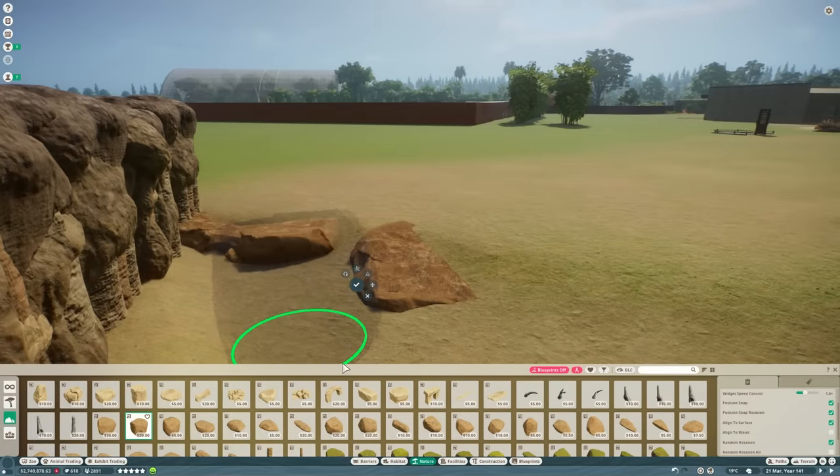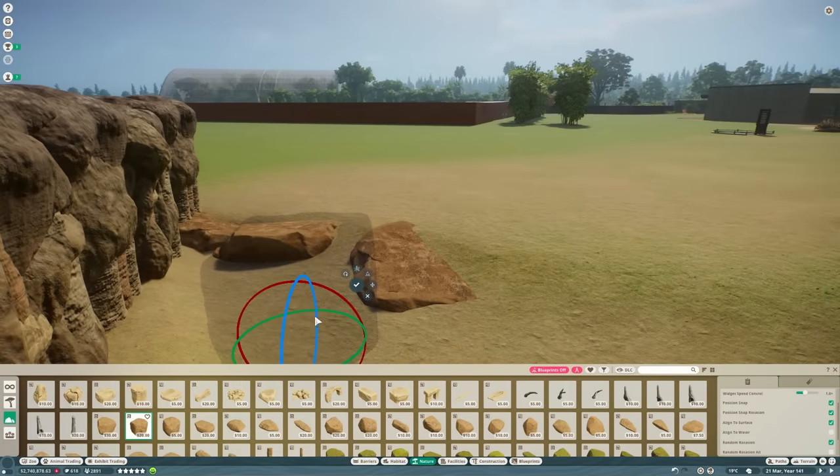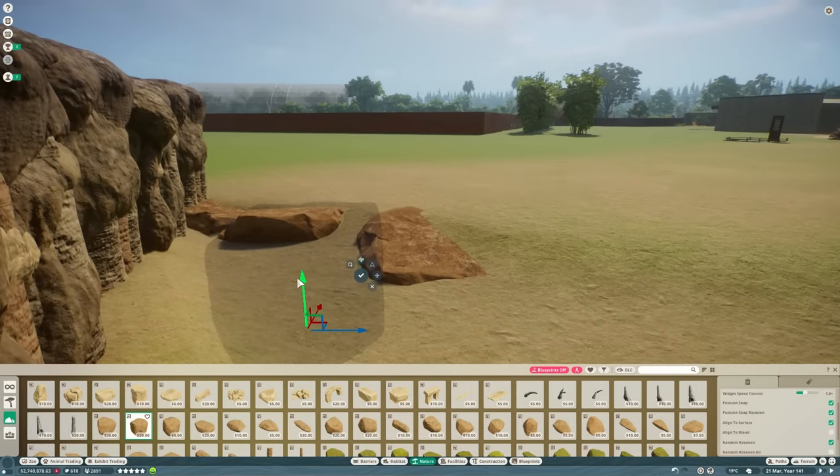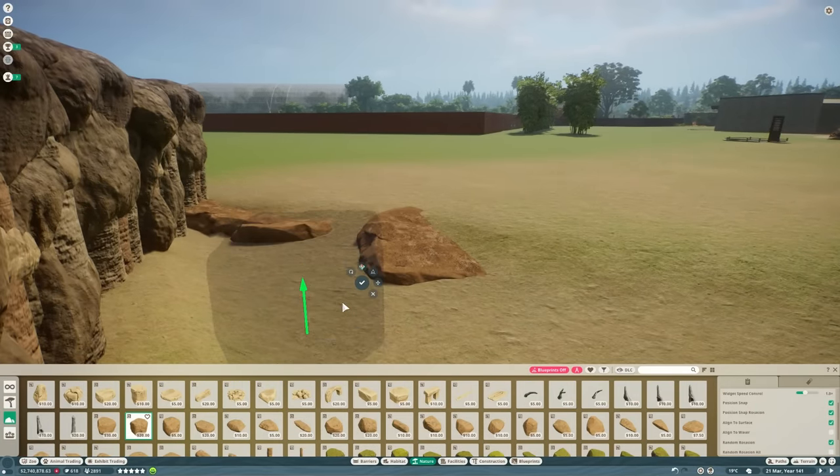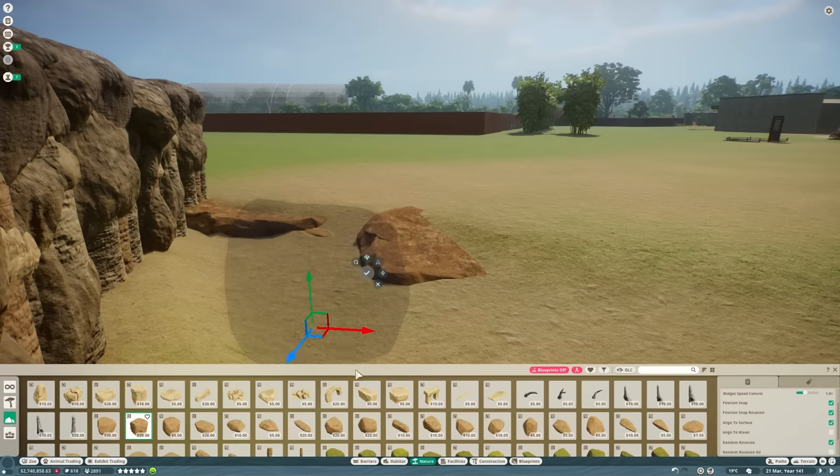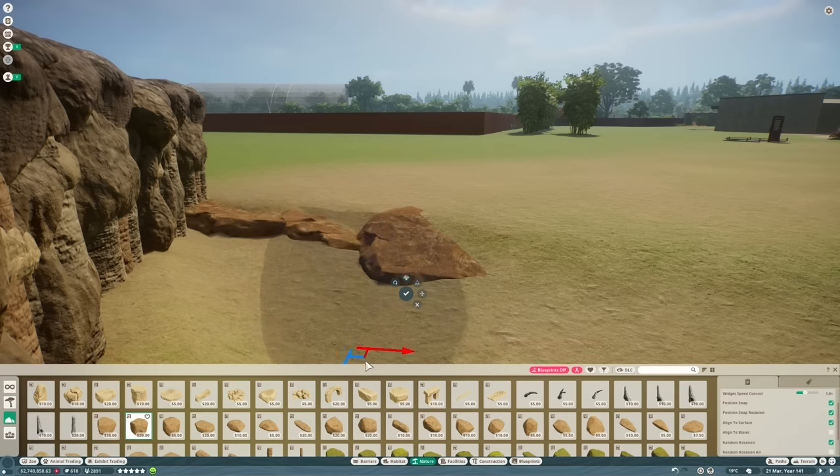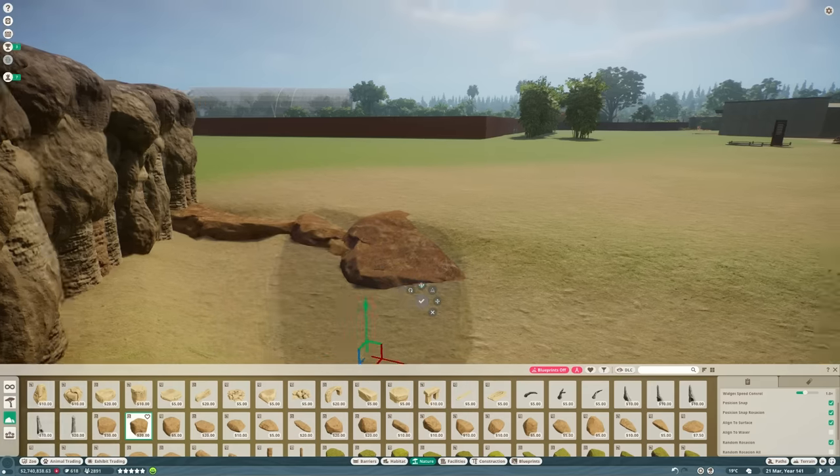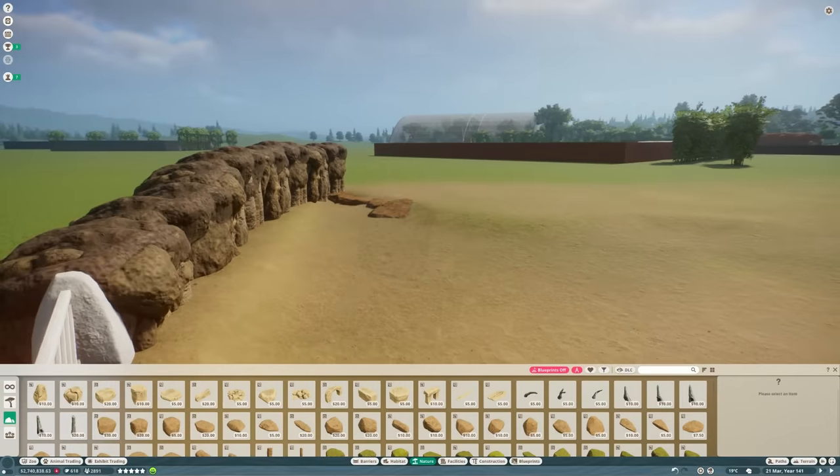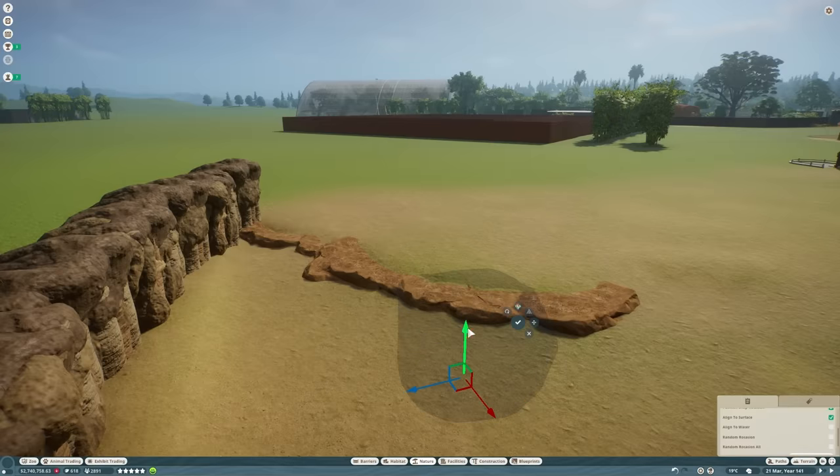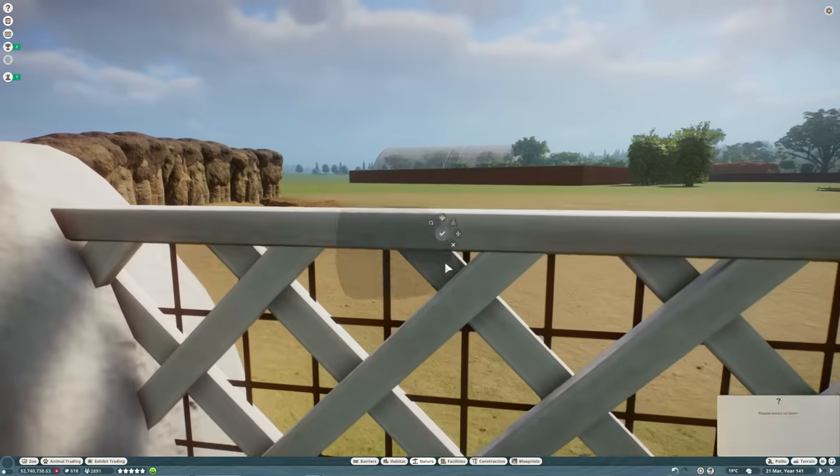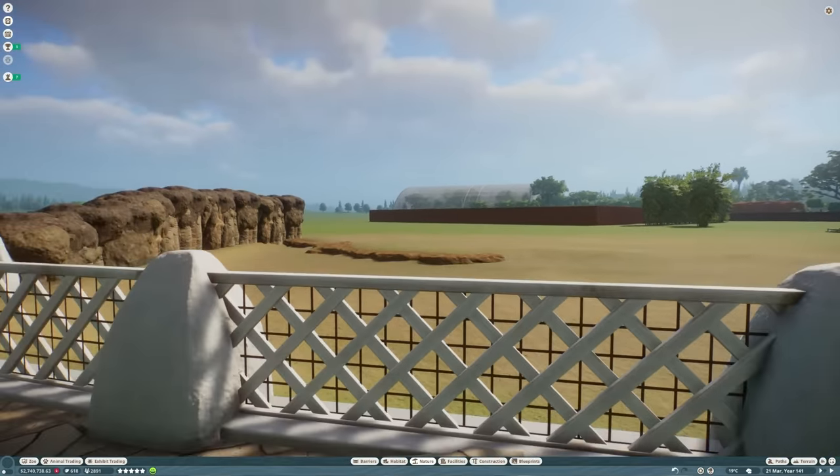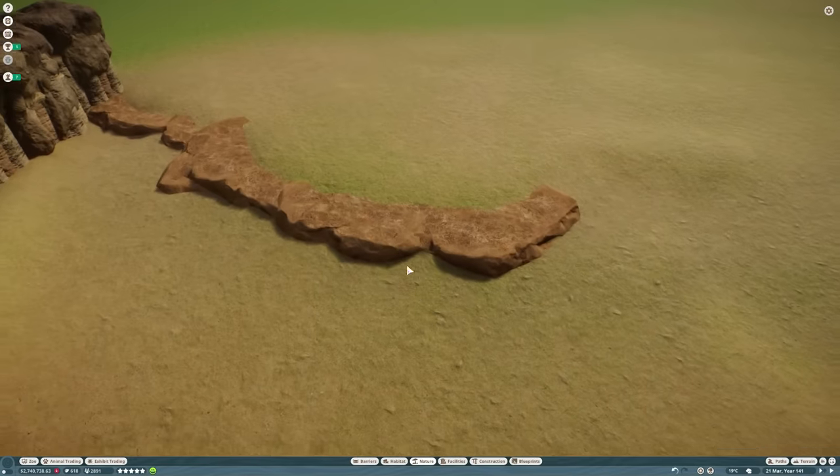So we're going to use these savannah rocks and I like to put random rotation on and then every time you put it down it'll spin it into a different position and then you can choose where you want to put that particular rock, like where you think that position is going to look best. Occasionally, I'll also rotate them manually just to make sure that things sit together nicely. That's starting to look good.